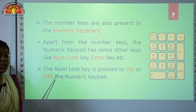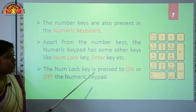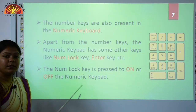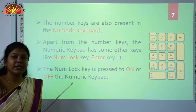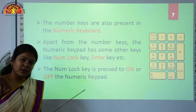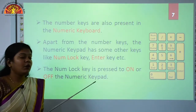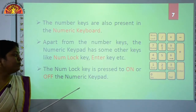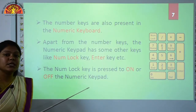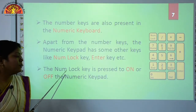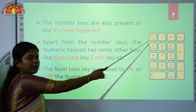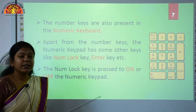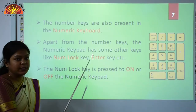The NumLock key is pressed to turn on or off the numeric keypad. By default, your numeric keypad is off. To turn on the functionality of the numeric keypad, you just press the NumLock key. By pressing the NumLock key, you can activate the numeric keypad.